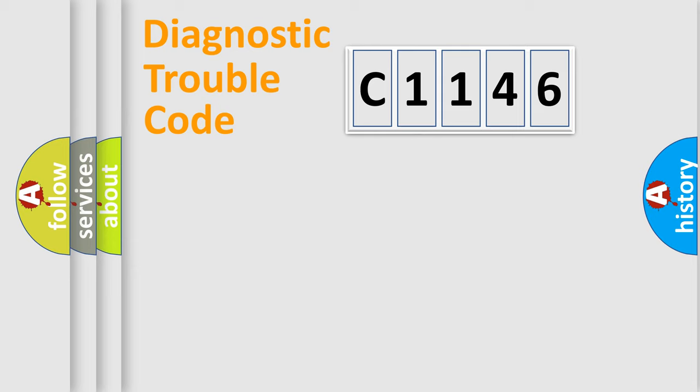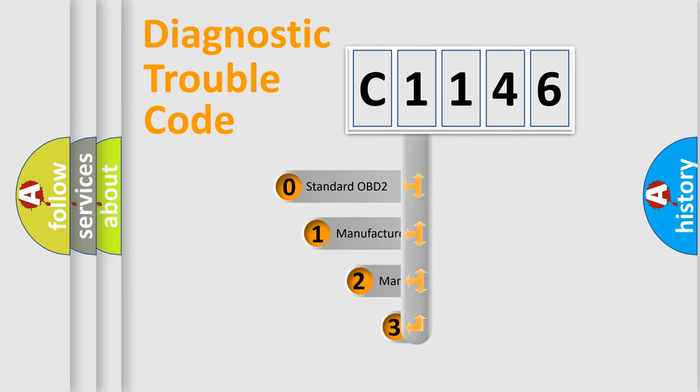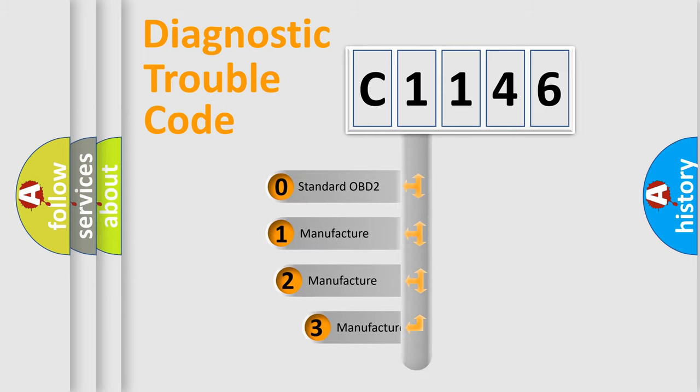Powertrain, Body, Chassis, and Network. This distribution is defined in the first character code.